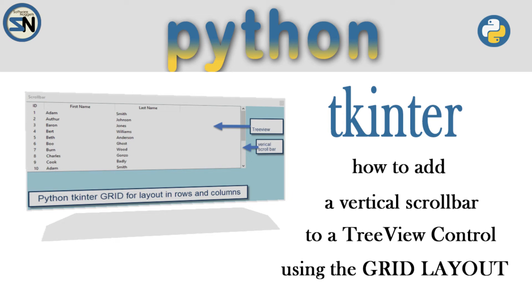Hey team, welcome back to my channel. In this video we will attach a tree view control as well as a vertical scroll bar, load the tree view with a bunch of line data and then make sure the scroll bar works correctly.